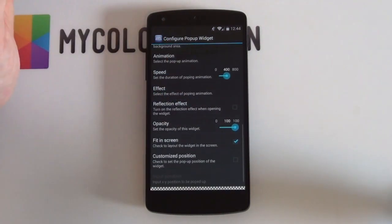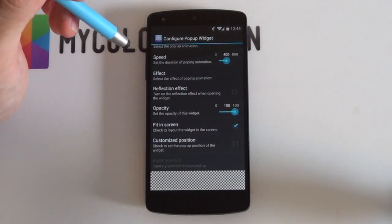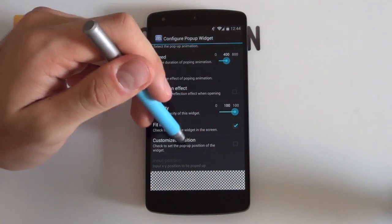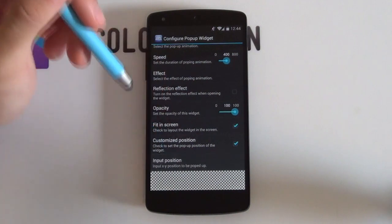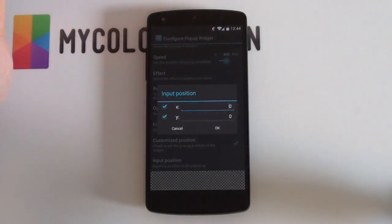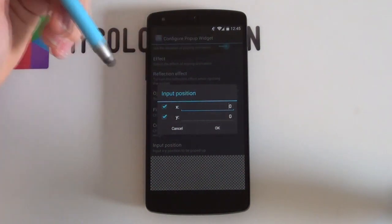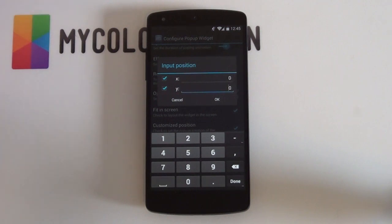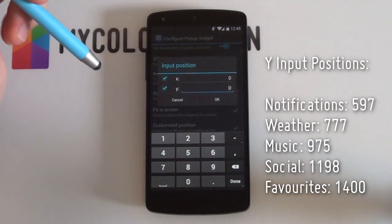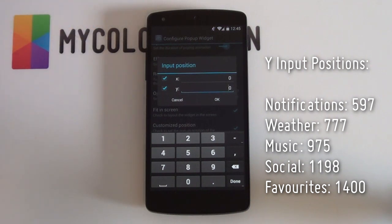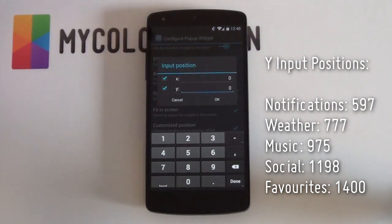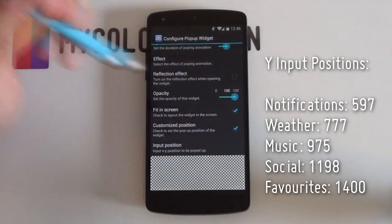I also turned off the reflection effect as I didn't enjoy having that reflection all the time. Next up — and this is the most important and most irritating part — is the Customized Position. You want that enabled and your Input Position set. This is where you'll spend most of your time within pop-up widget, but it's actually not too bad. One thing to note: always leave your X position on 0 so it doesn't move left or right. You do want to change the Y position as that determines how high or low your widget is on screen. I'll leave the Y coordinates on screen and also in the description.